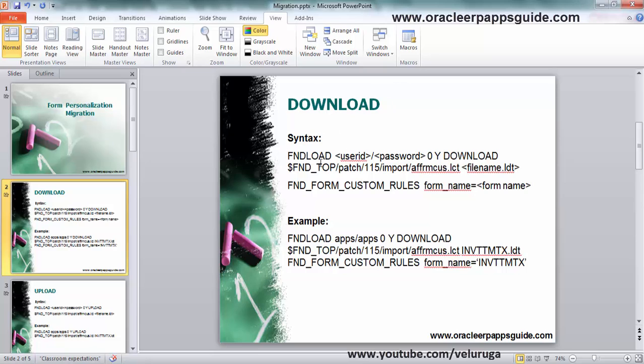This is the syntax to download using FND_LOAD. We need to specify the file name and then the particular form you are supposed to download. The form name we need to mention.